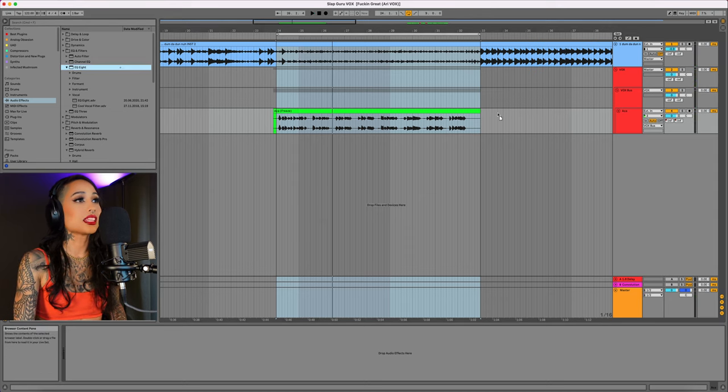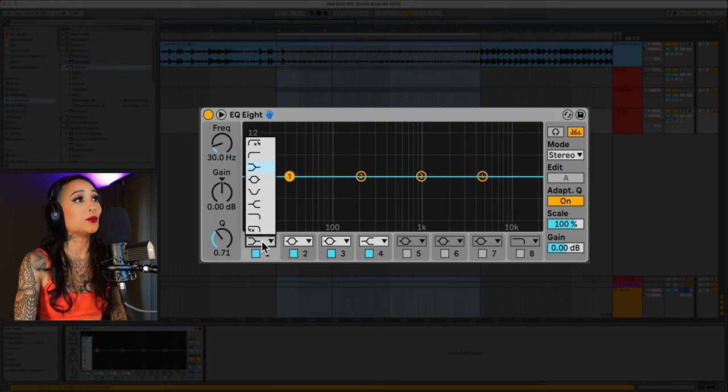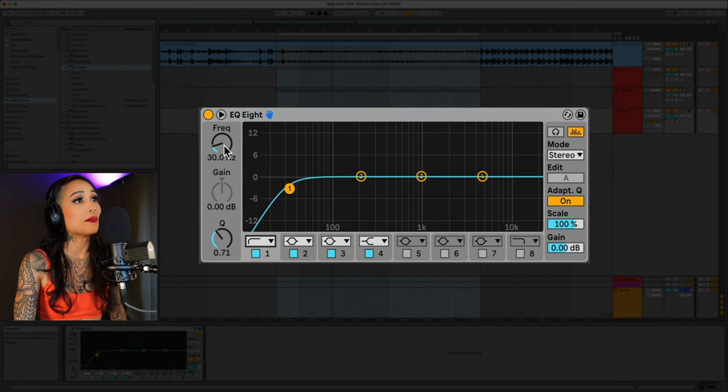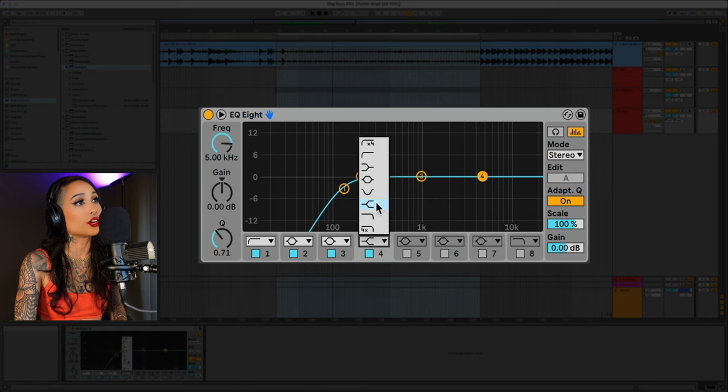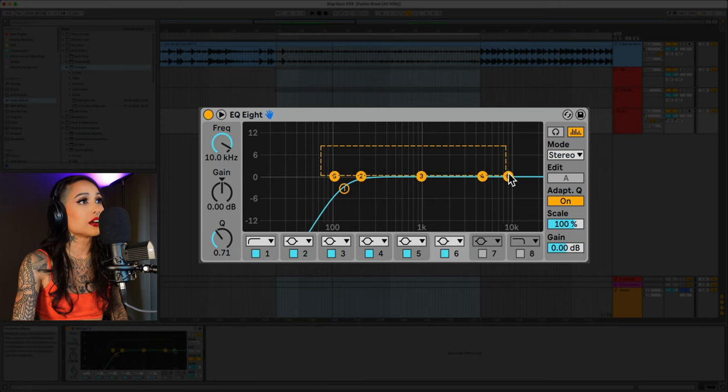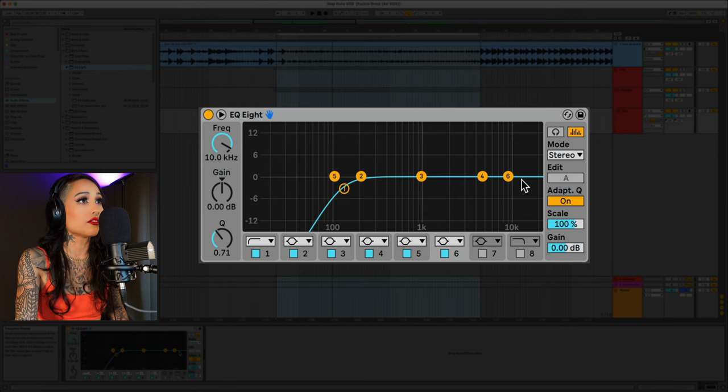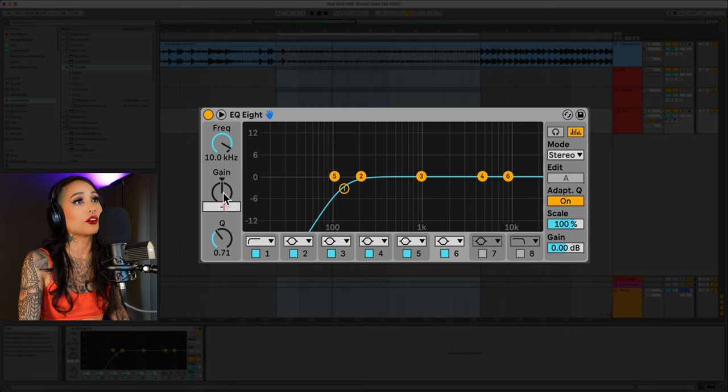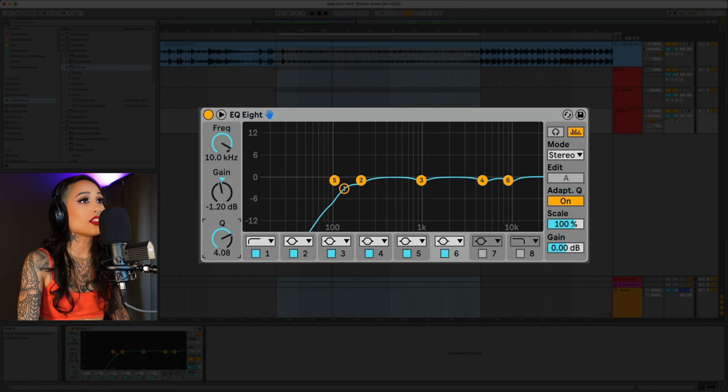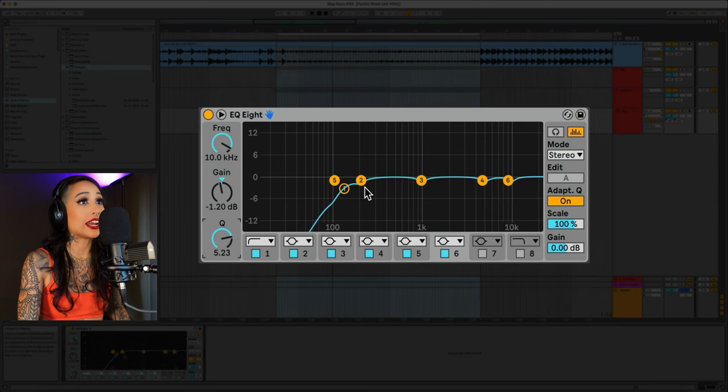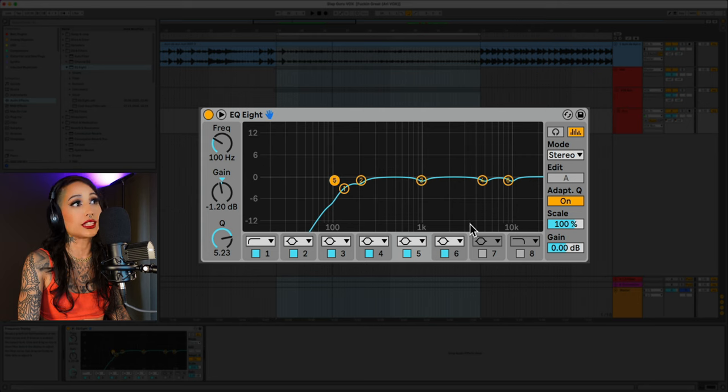Let's start with a subtractive EQ. I'll pull in an EQ8. I'm going to turn the high-pass filter on and let's roll it off at 130. Now let's create five bell curves. I'll select all of the bell curves and bring them down around 1.2 dB. I can also change the Q of all of them to around 5 so they are narrow cuts. And now I'll go through each one and set the frequency.